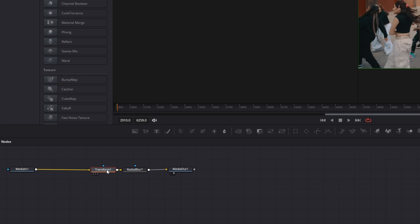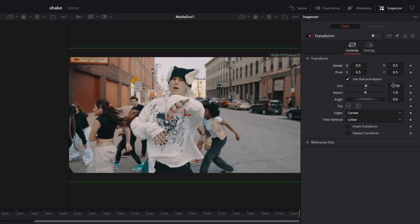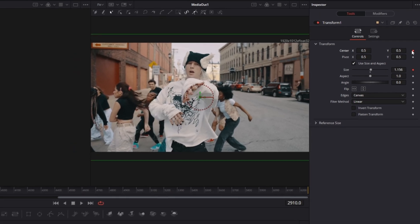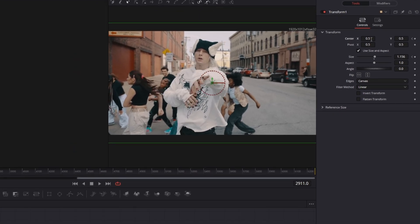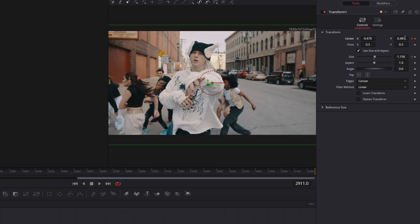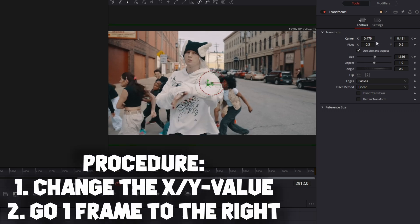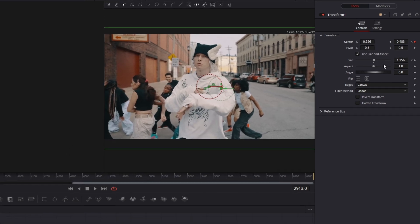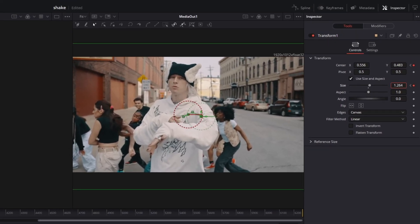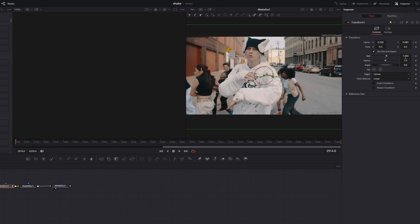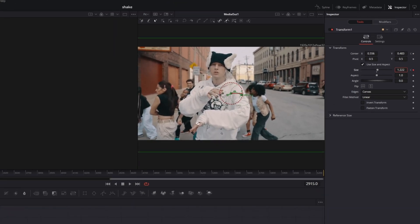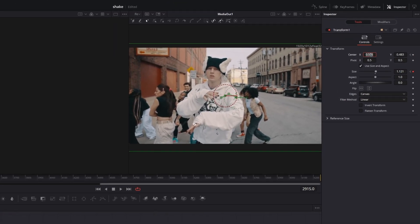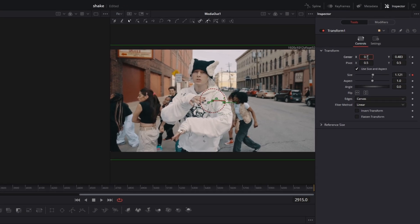Go to your transform node and increase the size a little bit. Create a keyframe at the size value, and create a keyframe at the center X and center Y values. Go one frame to the right and change the center X and center Y values a little bit. Repeat this for the next two frames. At the third frame, increase the size a little bit. Go two frames to the right, decrease the size, and reset the center X and center Y values to 0.5.